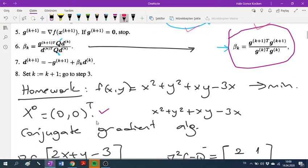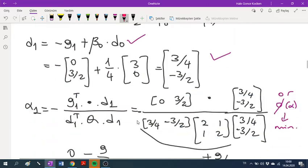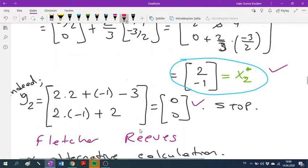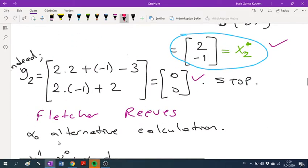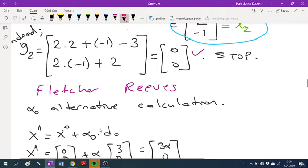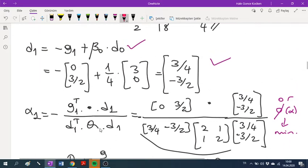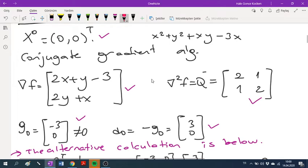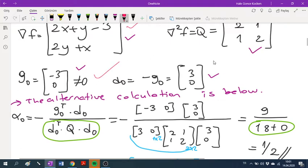We have a homework question that we already solved in class using conjugate gradient, but the Fletcher-Reeves part is missing. So I will start with the Fletcher-Reeves part and give you the steps again. In Fletcher-Reeves we apply the same formulas as the conjugate gradient algorithm, starting with the same steps: computing the function, the gradient, and the Hessian. We found G0 and the first conjugate direction — these steps are the same.